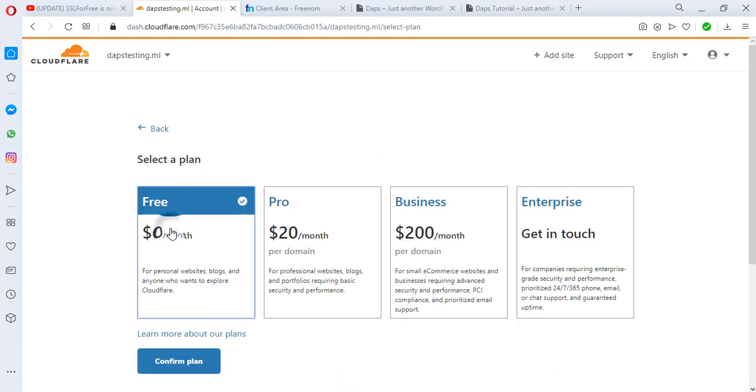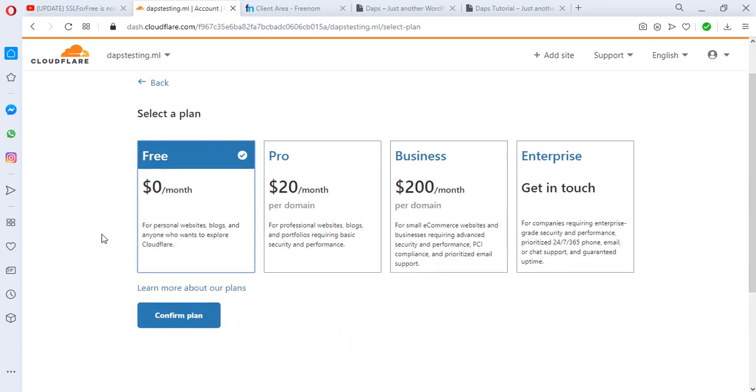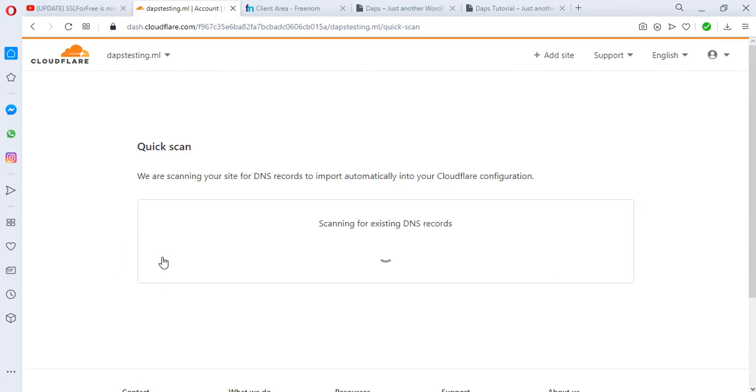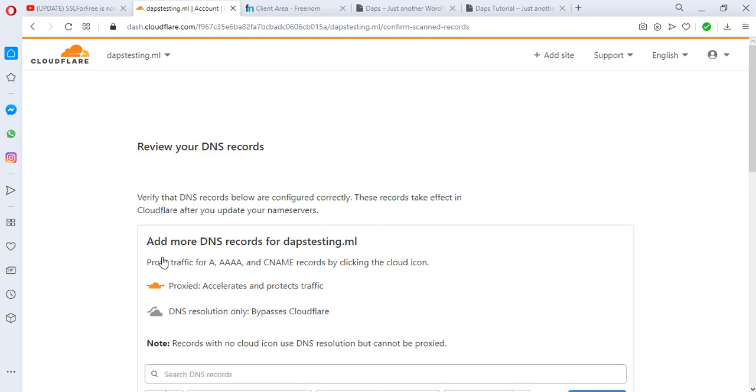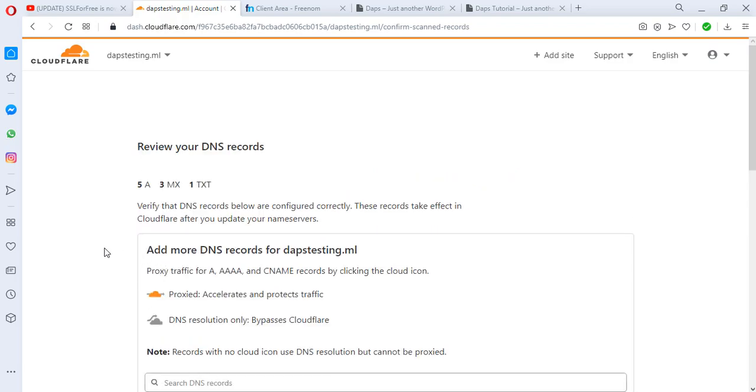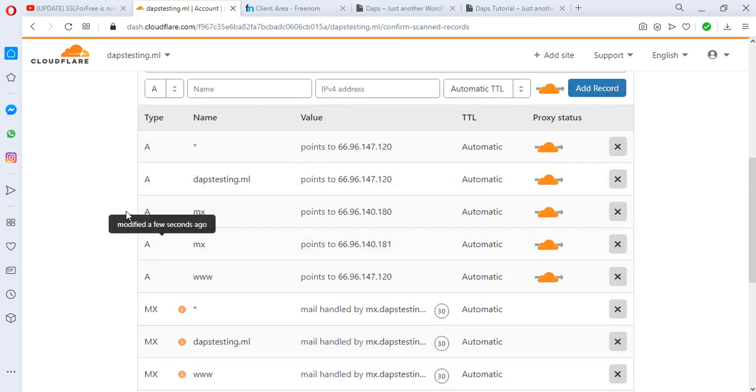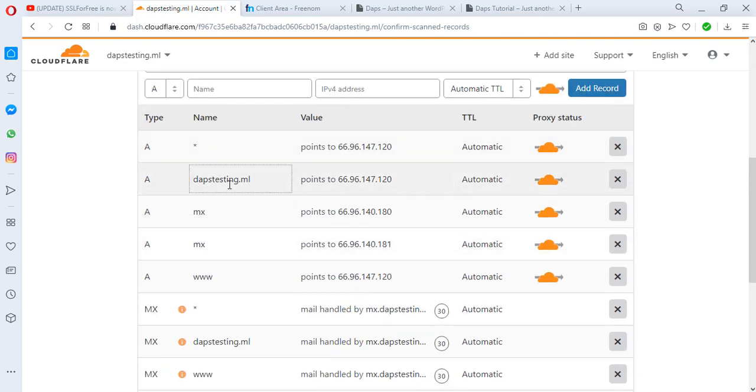The next thing for us is to get the free plan, and then we confirm this plan. Right about now, Cloudflare as usual would run a scan on our existing DNS record to fetch them. That is done, and we can see this is our existing DNS record pointing to this IP address, which is for iPage hosting.